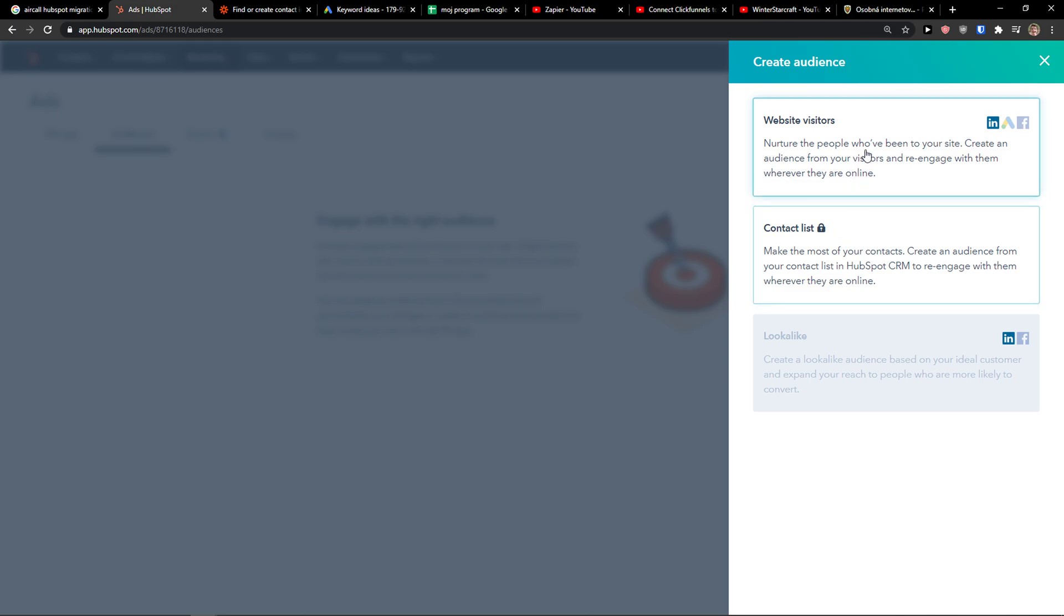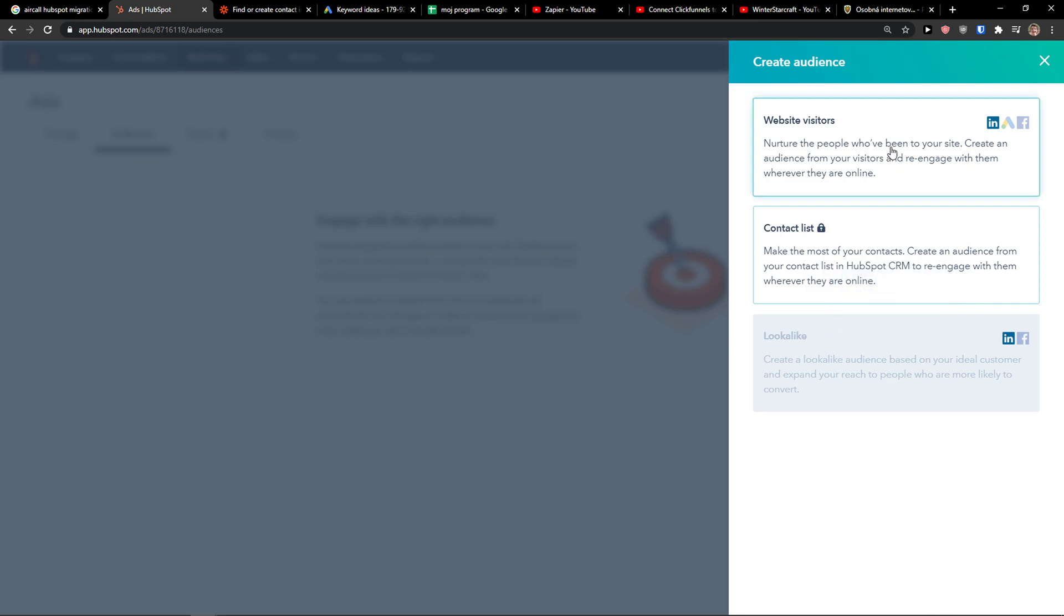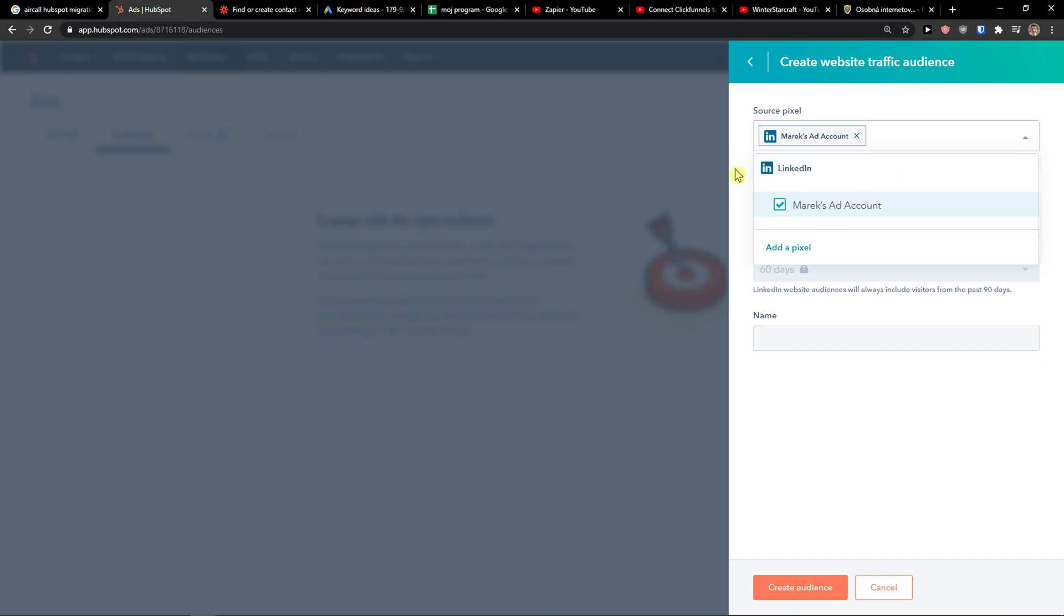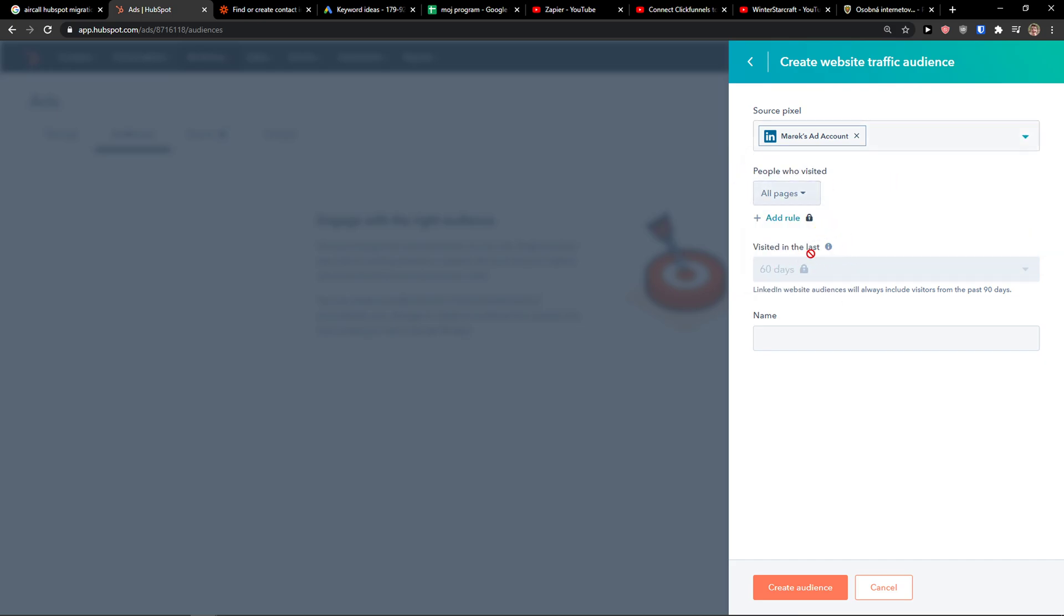And now you can go by website visitors. Lookalike. You need to create website traffic to contact the audience to create a lookalike. So website visitors. Then all pages. Simply create audience.